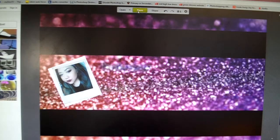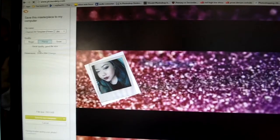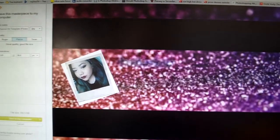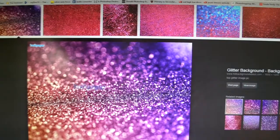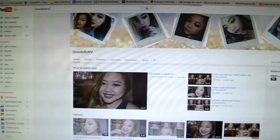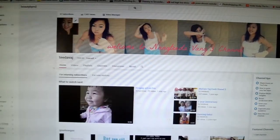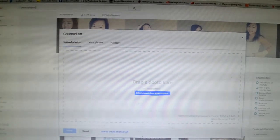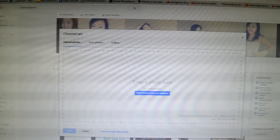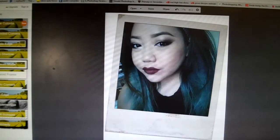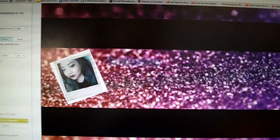Then go to Save. For the dimensions on the side, change it to what's needed for channel art. The dimension for channel art is 2560 by 1440. It may show 2560 by 1593 but that's okay — it should still work.